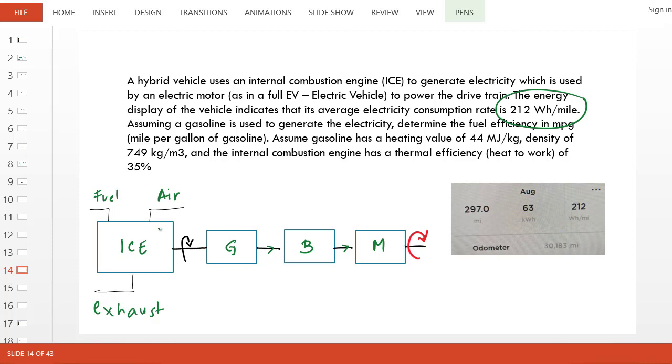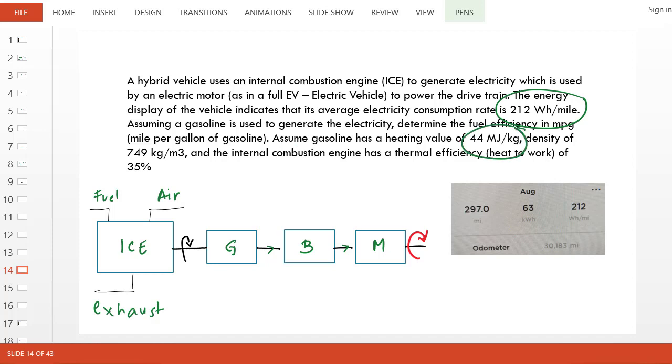The ICE, the internal combustion engine, is driving these hybrid vehicles. The fuel information is given to us: the heating value is 44 million joules per kilogram. If you burn one kilogram of fuel, it releases 44 million joules. The density is given because we need that to convert it to gallon, since mile per gallon is our efficiency unit here.